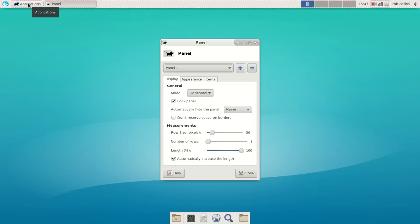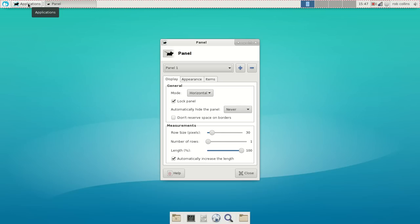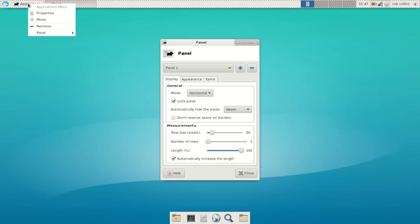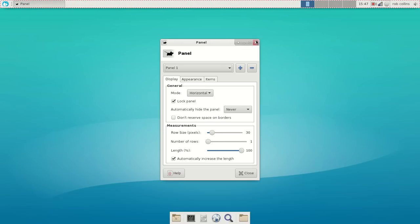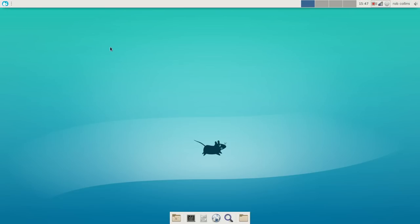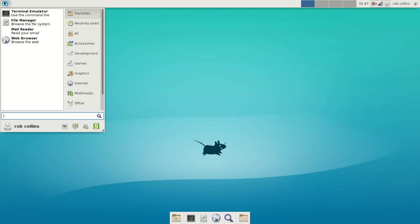That means we no longer need the application menu. You could keep it there if you wanted both. I just don't see a reason for redundant menus. We're going to right-click there and go Remove. So now we have the default whisker menu. Well, I say default. If you're running Manjaro, the default whisker menu.